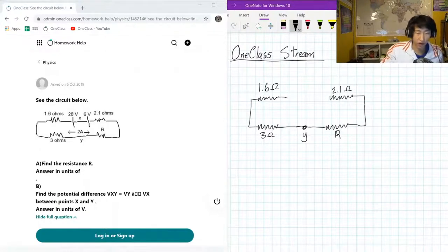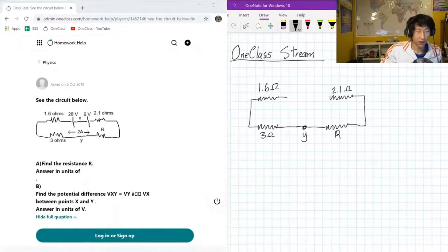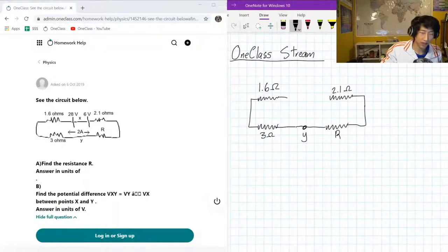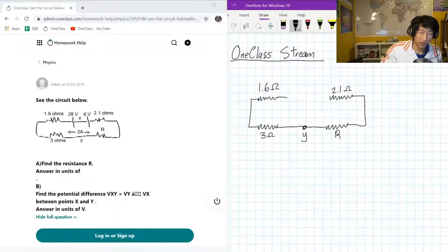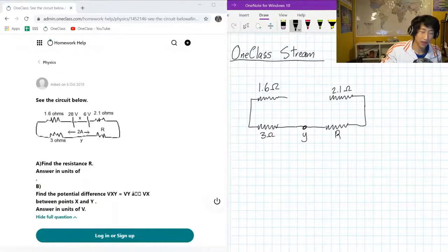And then we have two voltage sources in here. It doesn't necessarily tell us which direction is their positive terminal or which direction is their negative terminal, so we're just going to make some guesses. I'm going to guess that they are going in opposite directions, because if they were going the same direction it wouldn't necessarily make that much sense to have two separate voltage sources. So one's forward and one's backwards.